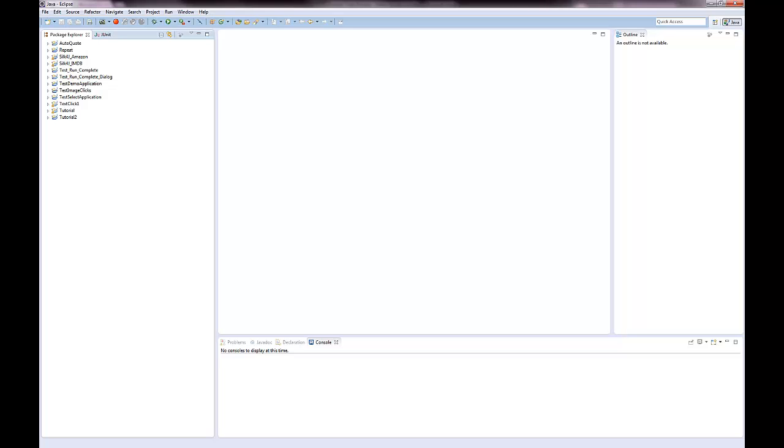Object maps enable you to change locators globally instead of editing each individual test. The entries of an object map associate logical names with controls or windows. All references to a control are made by its alias instead of the actual locator name.